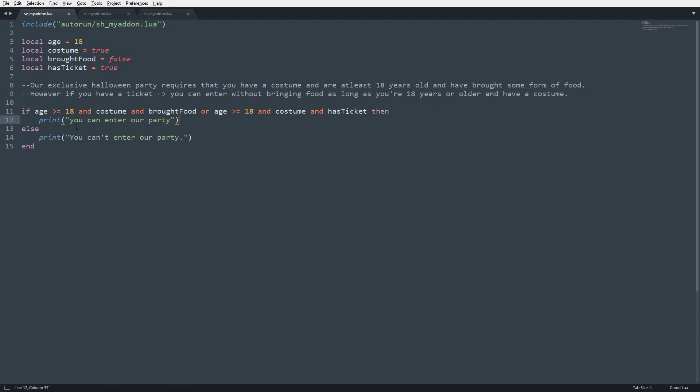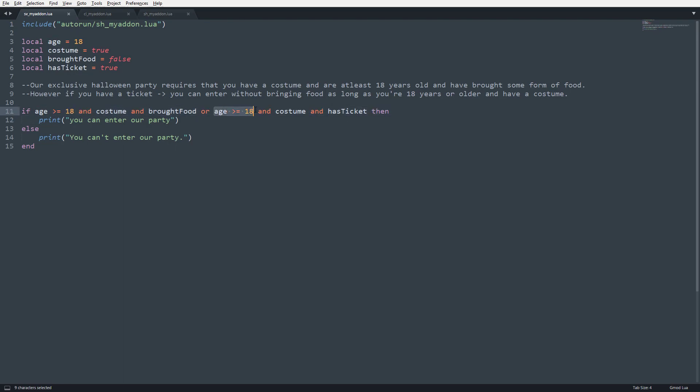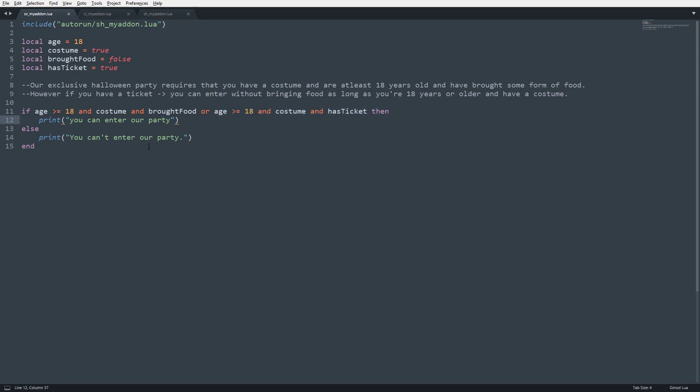And the reason is, first thing it's going to do is it's going to check this, all right? And it's going to check to see if the age is right, and they have a costume. And we know that it's true, however, brought food is false. So then it's like, all right, that sucks, this isn't going to happen, then we're going to move on to our or statement, and then it's going to check the same thing if age is greater than or equal to 18, and costume, and if they have a ticket. So since they has ticket, it's going to translate this to true, and it's going to say okay, this section works out, we're going to execute this.